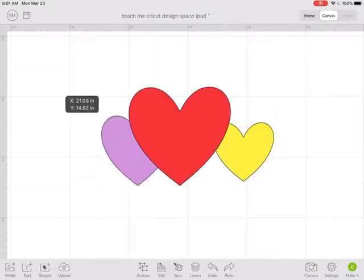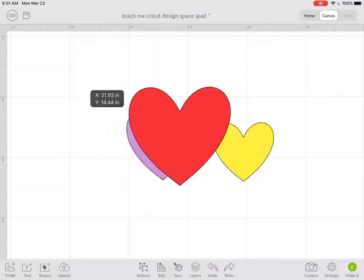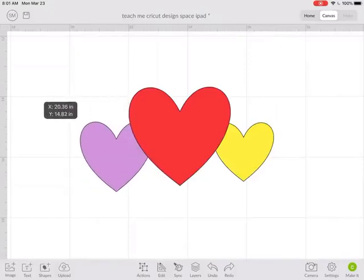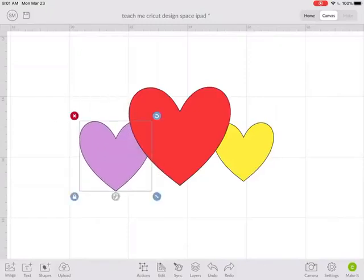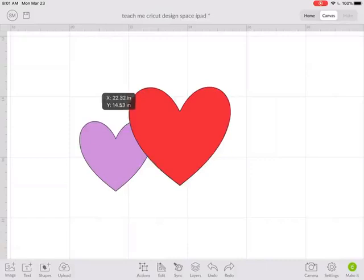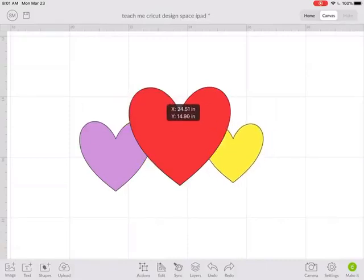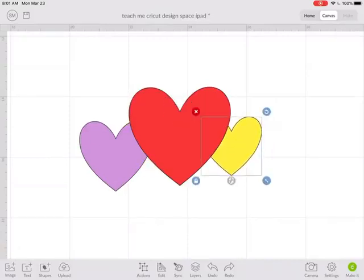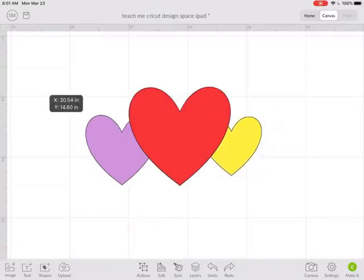So I want the red heart in the back and I want to bring the purple and the yellow to the front. And see when I slide them around, they're kind of hiding behind the yellow or the red.